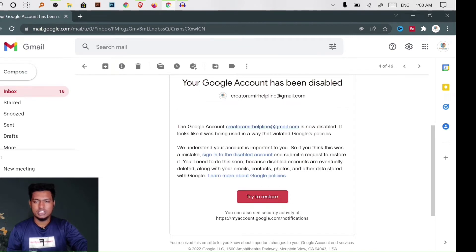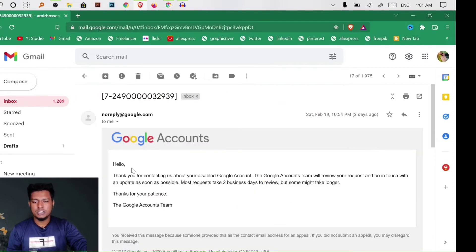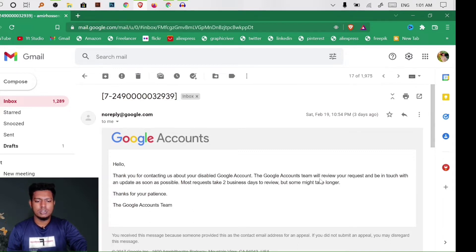If you sign out, we will be able to log in. We will send a message. Thank you for contacting us about the disabled Google account. The account team will review your request and be in touch with an update as soon as possible.